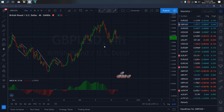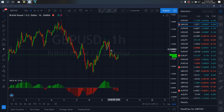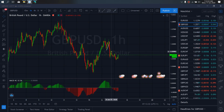So if we zoom to the 1R time frame, we want to watch out for this setup today. Once we complete this flat we expect this set downside. This is the trade I'm looking out for today on Pound/Dollar.